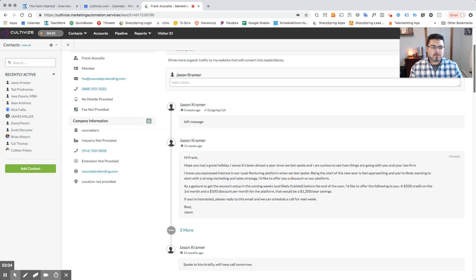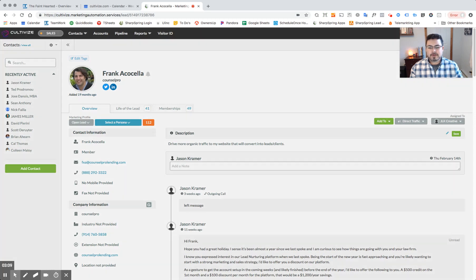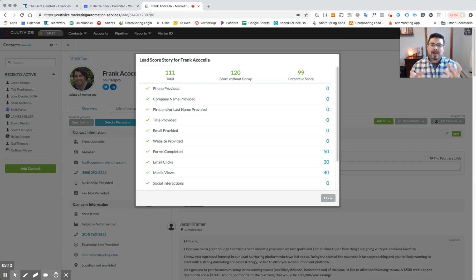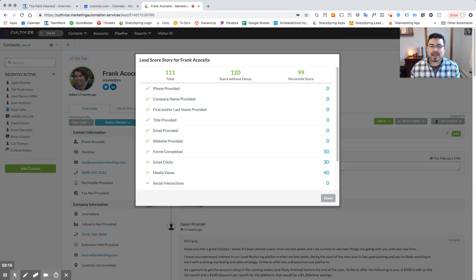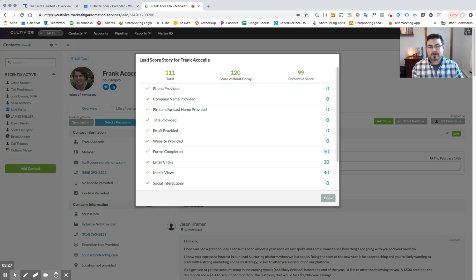Furthermore, if we go up to the top here, we can see that there's a lead score of 112. We customize this number and the value of how this number is formulated for every specific client because every client has unique needs. So you can see in this particular case, between the website visits, the email clicks, the media views, this is how we're tallying up the number for Frank.